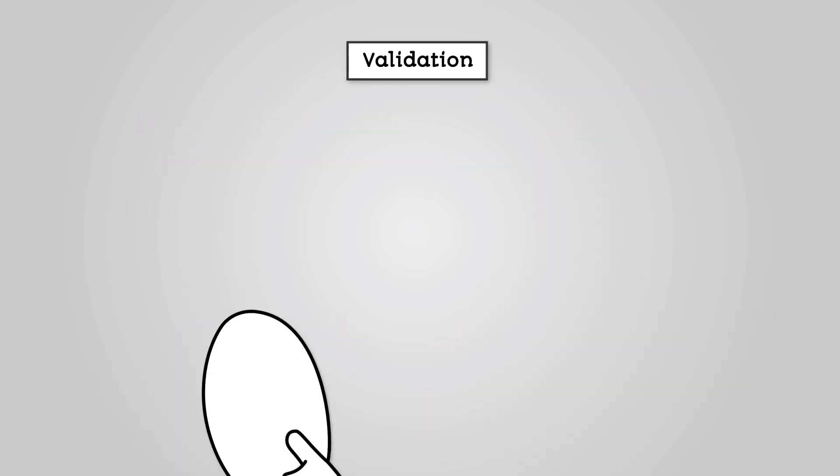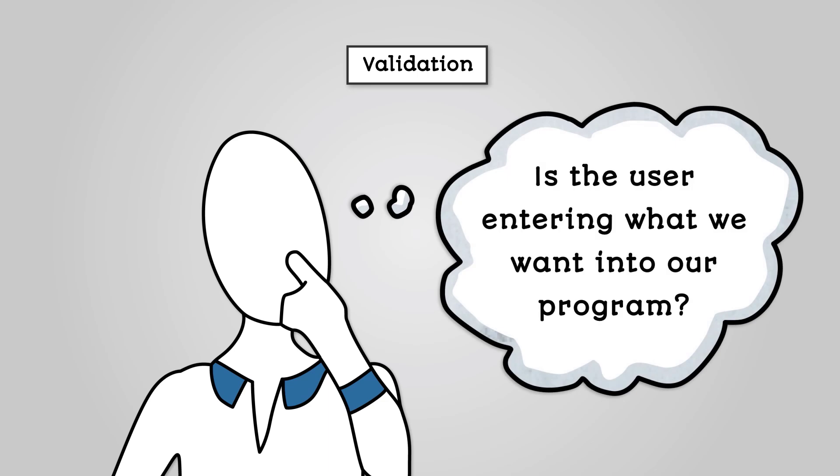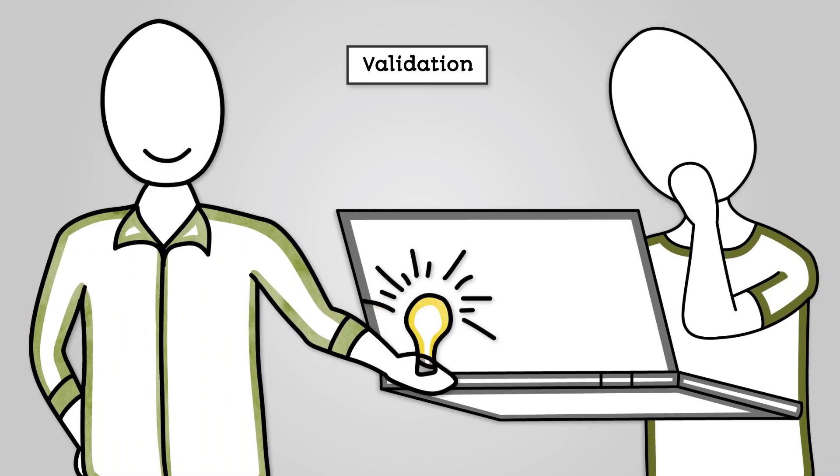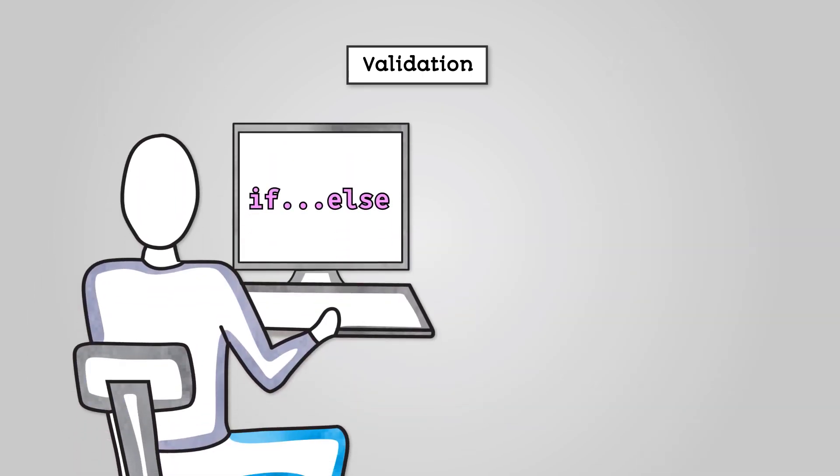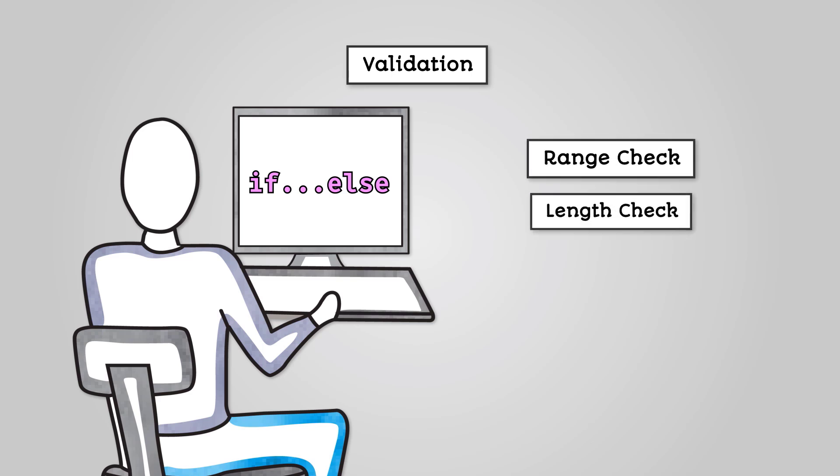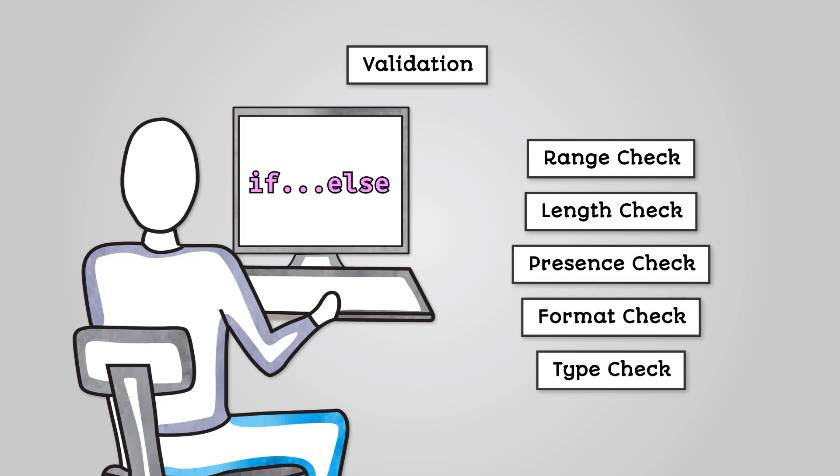This is the concept of validation - is the user entering what we want into our program? Validation checks ensure whatever the user enters is sensible and reasonable. This makes sure that the user has clear guidance on why things are not happening as expected, and ensures that our program code does not crash due to bad input. Validation will usually involve the use of an if-else statement and an error message. There are lots of different types of validation checks. We'll look at range, length, presence, format, and type checks.